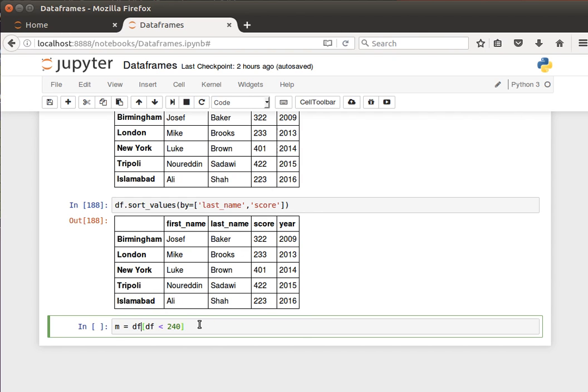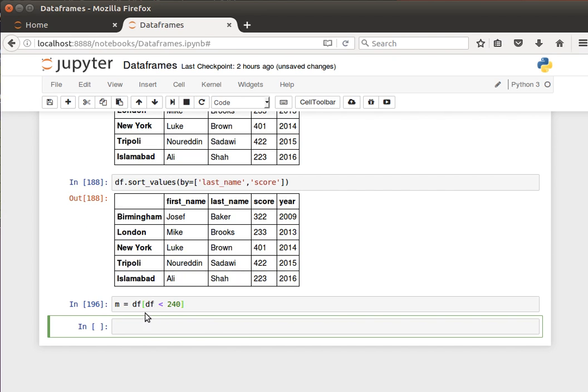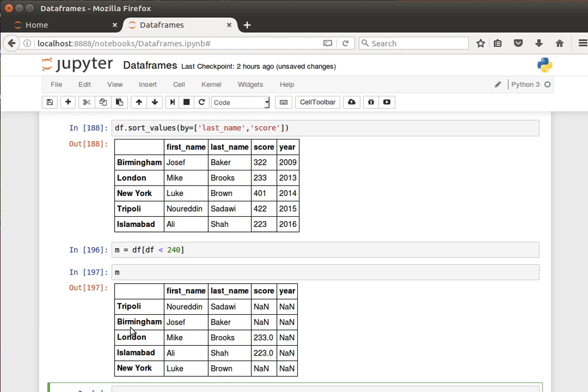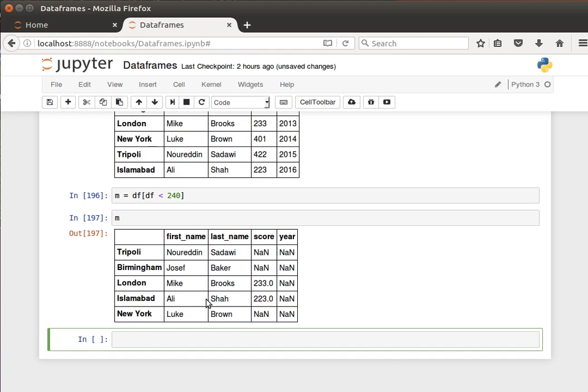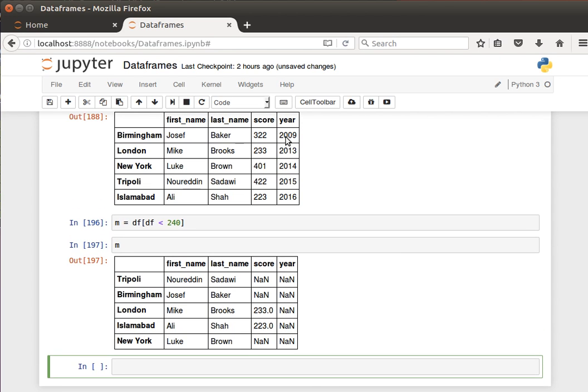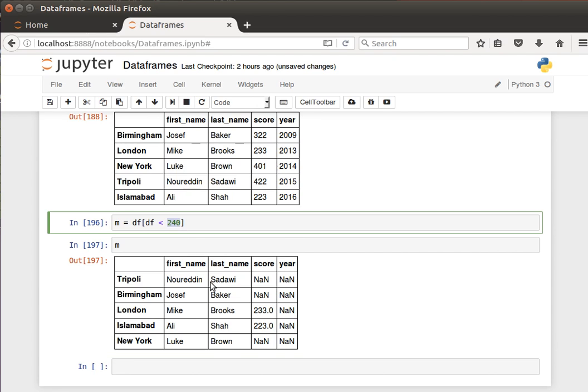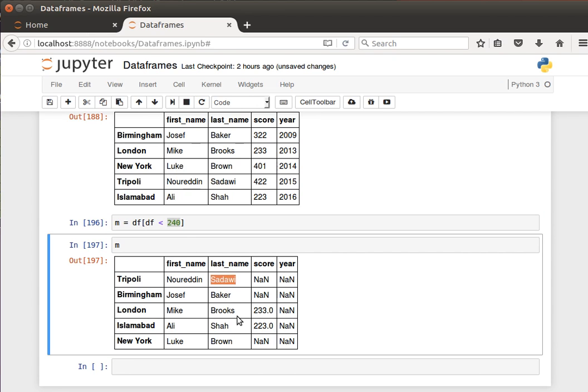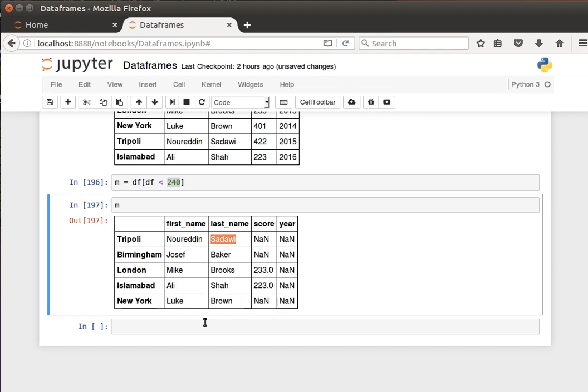Let's tell it only give me the values that are less than 240. If I do shift enter now and display the contents of m, see it, look at the numbers, it'll only show me values less than 40. So for this row and this row only, right? The other ones, these values here will be none as you can see.